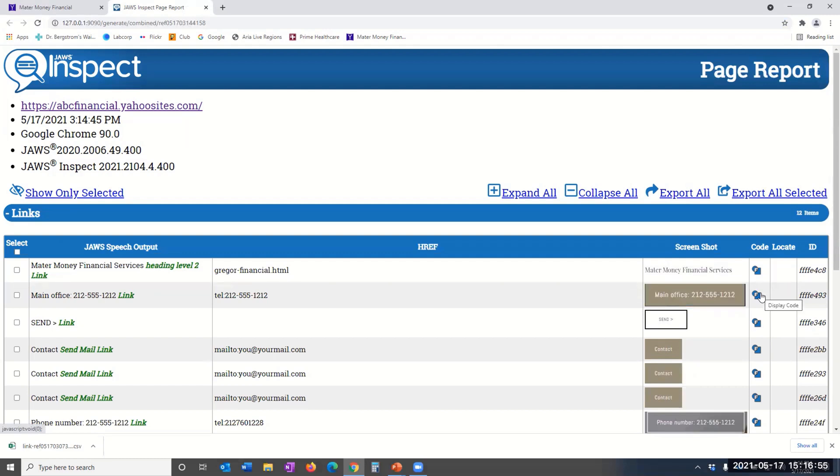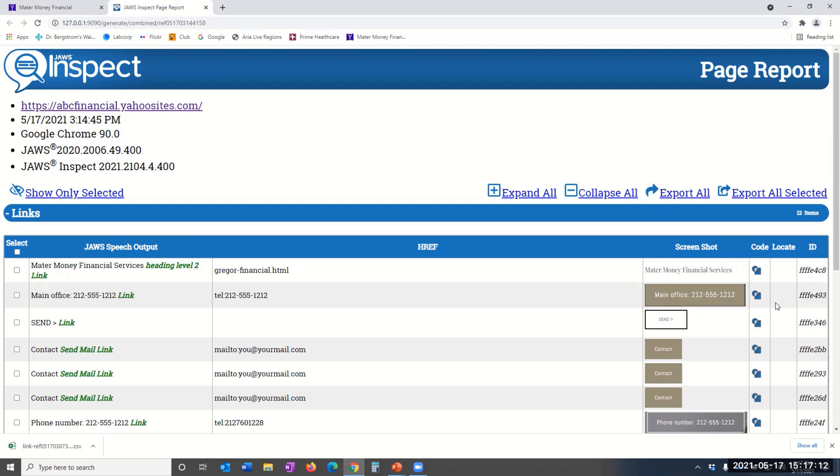Page ID is either the unique HTML element ID, or if none is available, the unique ID that JAWS Inspect provides. This is used to identify any of the rows that you may want to export and eventually upload into your problem management system for tracking.